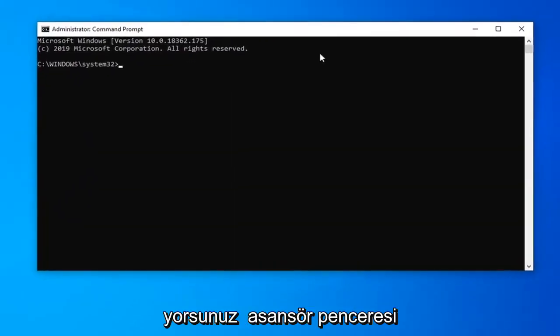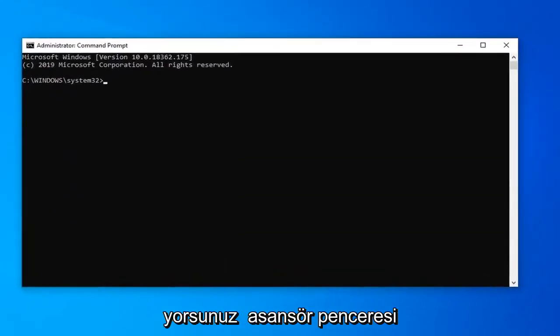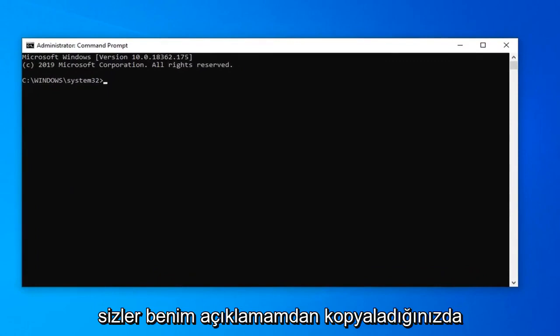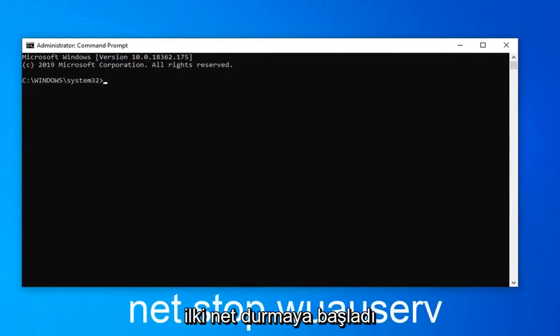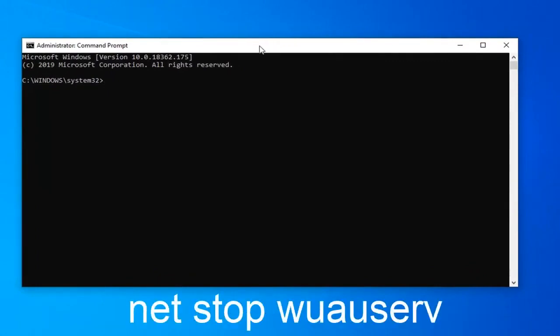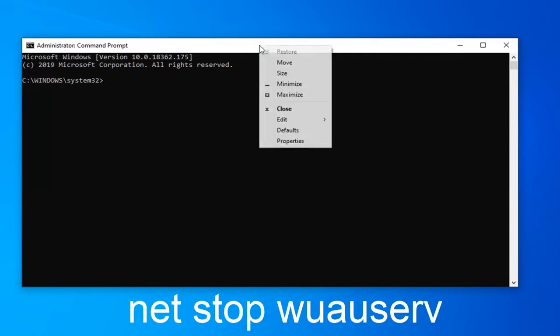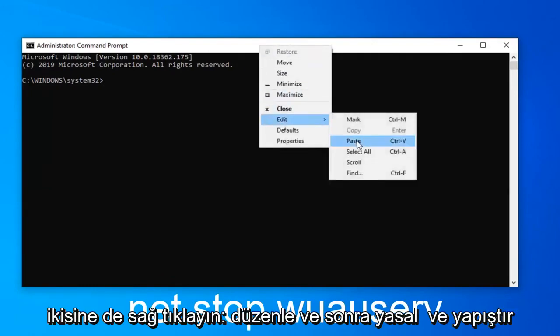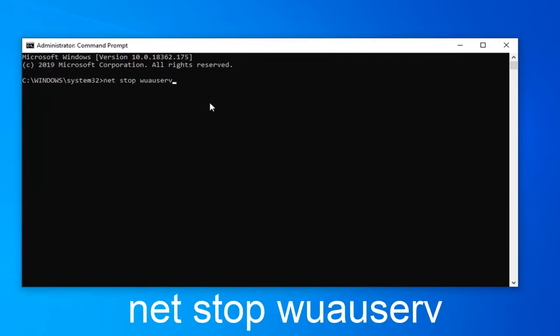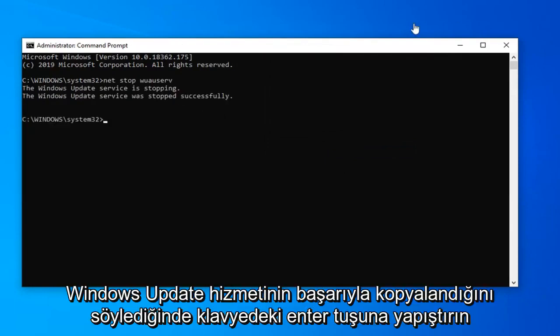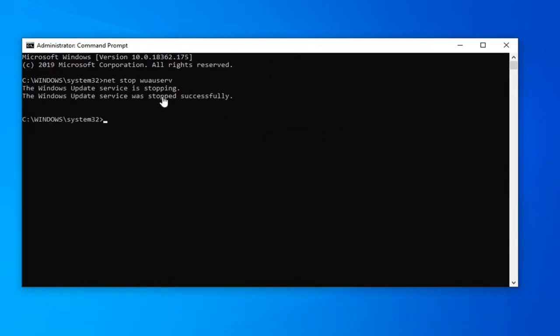Now in this elevated command line window, I'm going to have a couple commands I want you to copy from my description. The first one starts with net stop. You want to go to the top bar of the command prompt, right click on it, left click on edit, and then left click on paste to paste it in. Hit enter on your keyboard. Once it says that the Windows Update service has been stopped successfully...